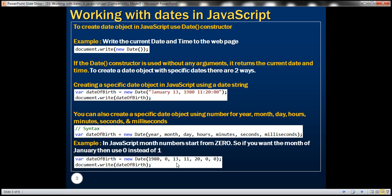The next number is the date, then hours, minutes, seconds, and finally milliseconds. So in this example, we're using numbers to construct the date.